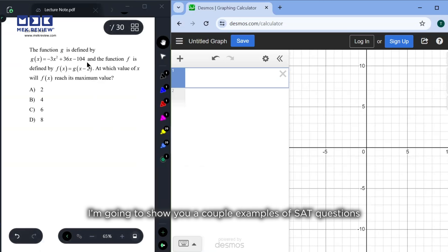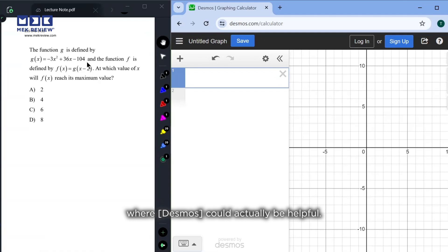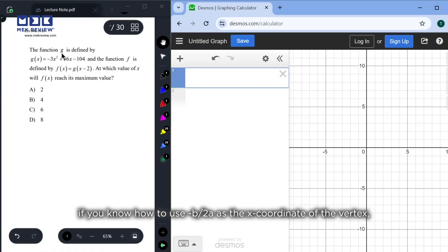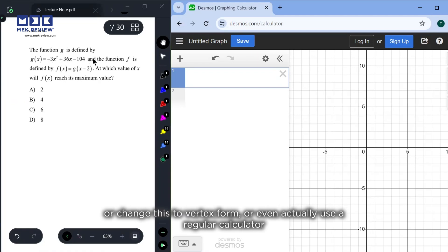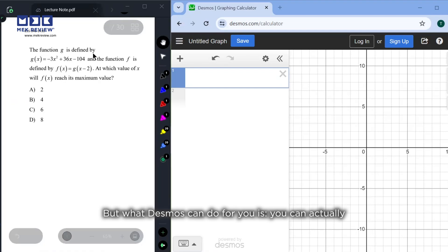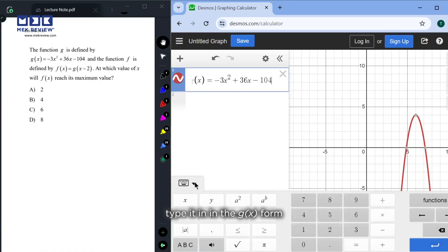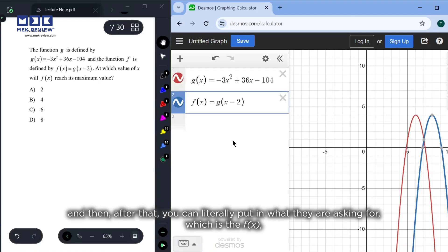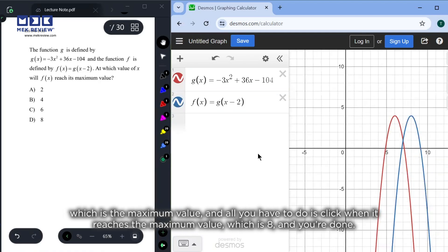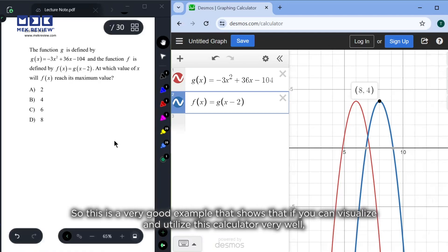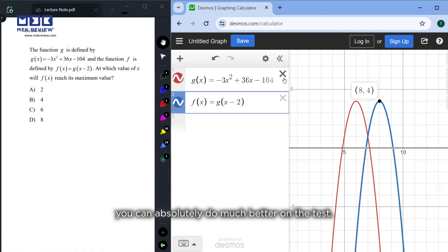Let me show you a couple of examples of SAT questions where Desmos is helpful. For this first question, you could use negative b over 2a as the x-coordinate of the vertex, convert to vertex form, or use a regular calculator. But with Desmos, you can just type in g(x) and it will show you when the function reaches its minimum or maximum value. You just click on it — the answer is 8 — and you're done.